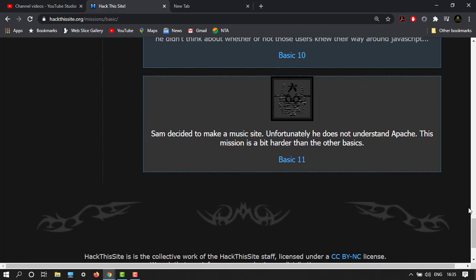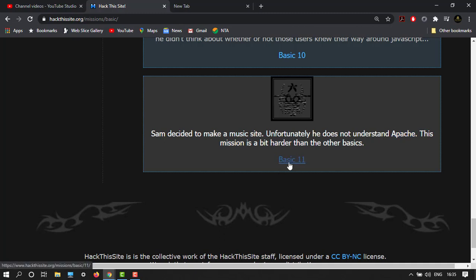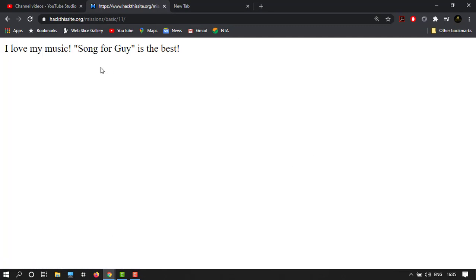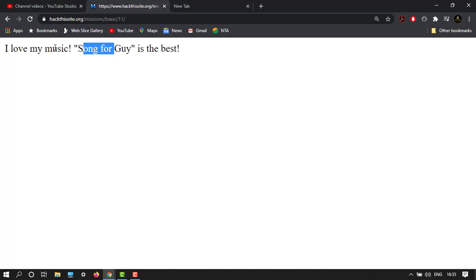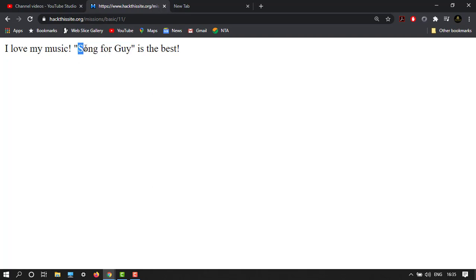Apache is a web server, about 40% of websites run this Apache server, so it's the most common. Now let's move on to Basic 11. Here it is: I love my music, Song for Guy is the best. Let's search this. It's about a song, so let's copy this.